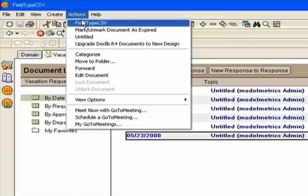So if I go to Actions and click Field Type CSV, what that's going to do is create an extract of my vacation request database, including the name of the database, as well as all the information about the fields and the data within that database.